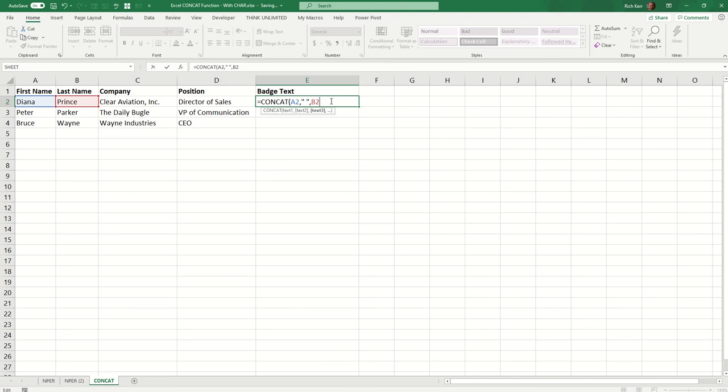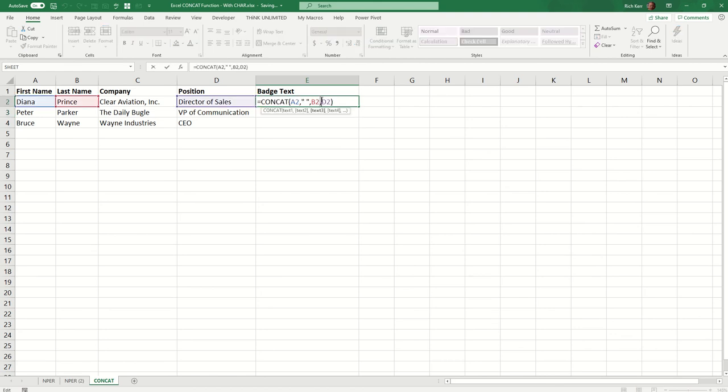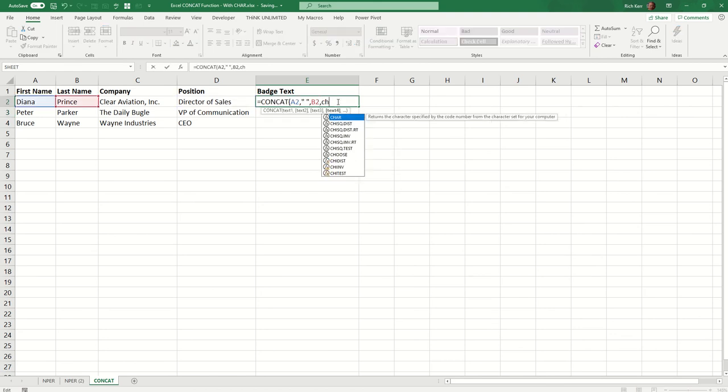So I'd like to also include the person's position. I want it to say director of sales after the person's name. If I simply select a value like this, it's on the same line, right? And that's not what we want. We want to actually knock that down to the next line. And this is where the character function comes in.